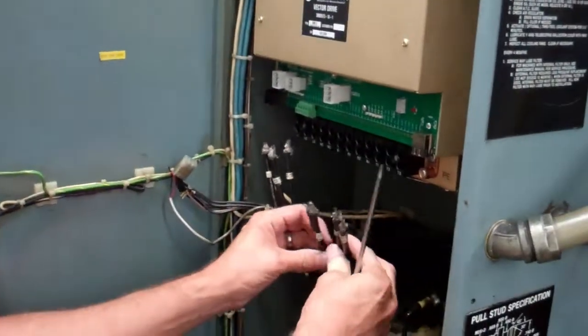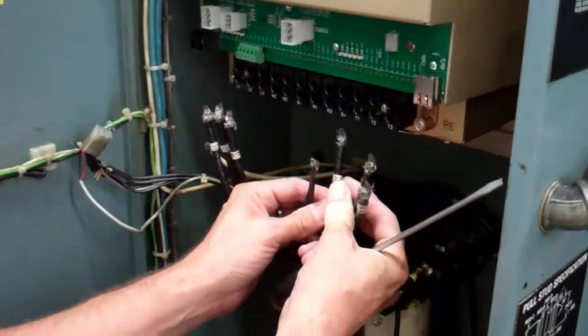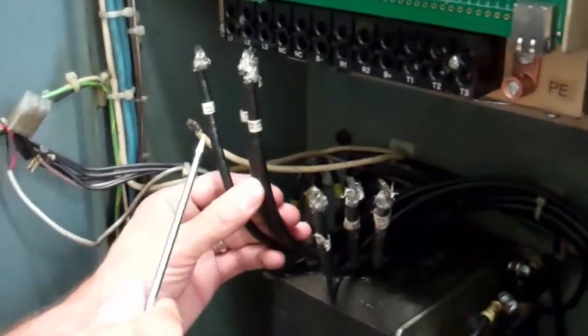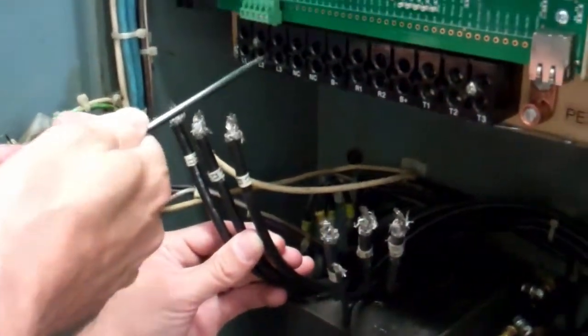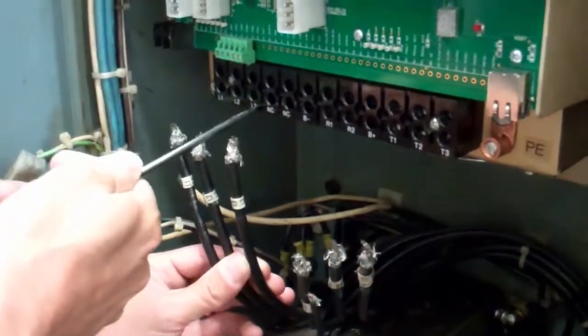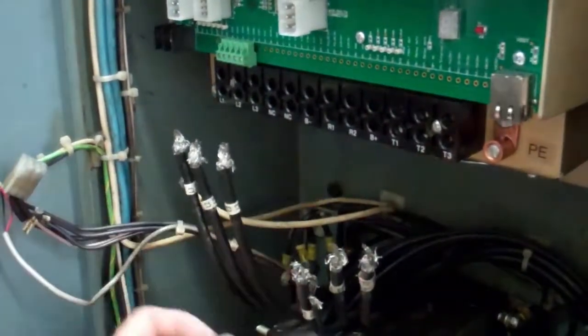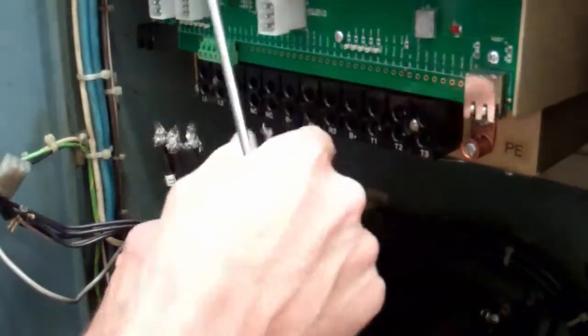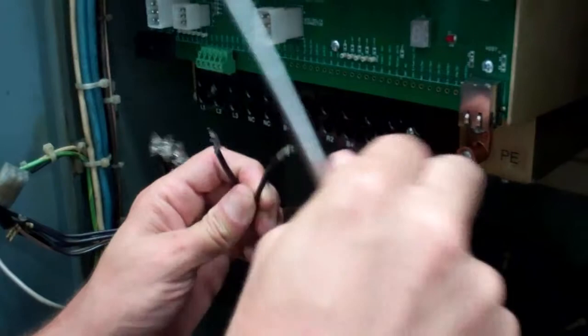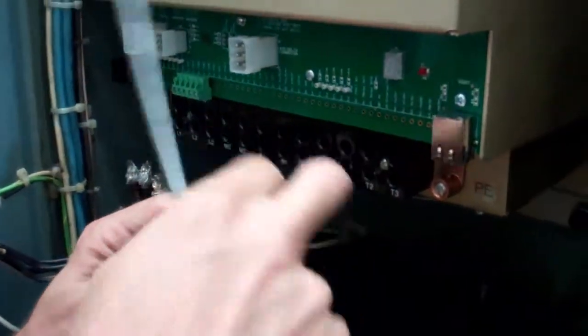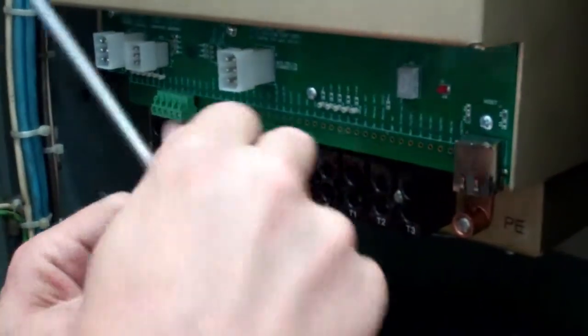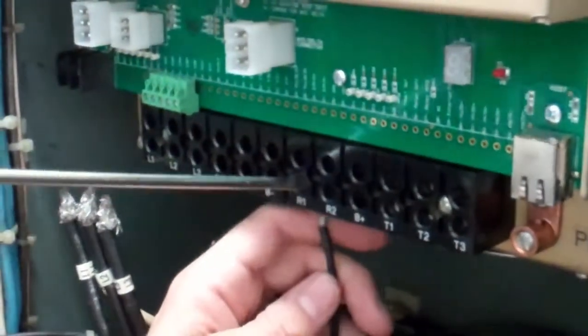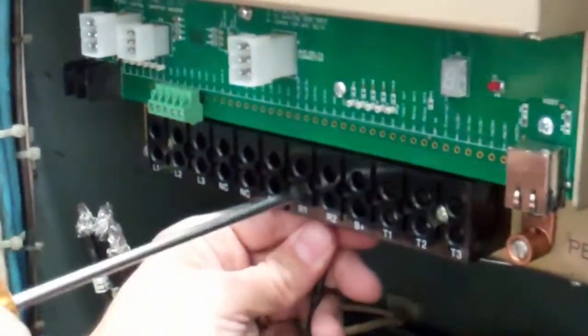Now to hook it up, everything should be labeled before you took it out. It should be labeled T1, 2, and 3, L1, 2, and 3. So this is input, this is output. The two resistor wires for the regen usually aren't labeled, and they'll be going into R1 and R2. So you want to clean up the wires before you put them in. So you can start anywhere and feed these in.